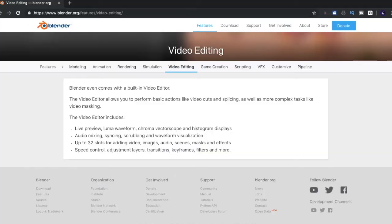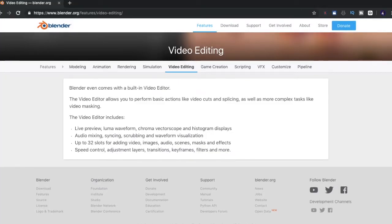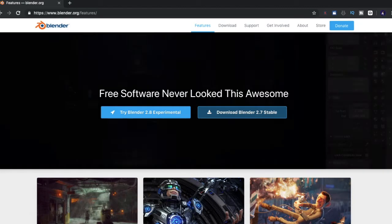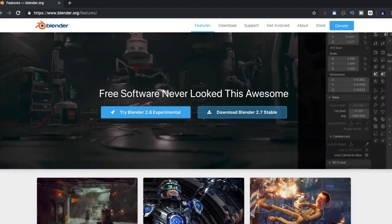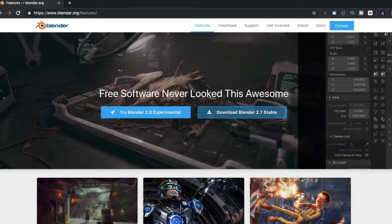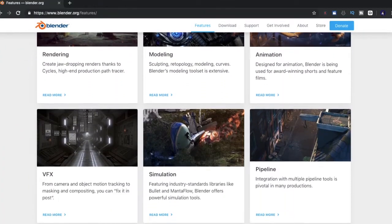Next on our list is Blender. Blender is an absolutely brilliant animation tool for those of you who want to get started in animation. And although this platform is mainly for animation, you can actually edit videos within Blender. You can find it online, and you can donate to the developers to help them continue to offer and improve the application.